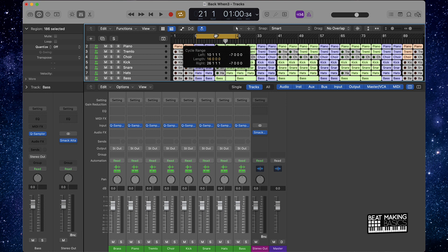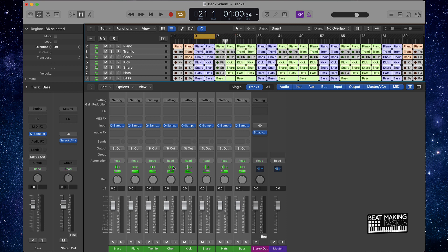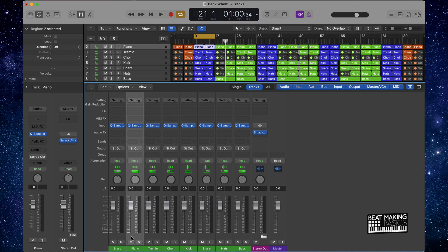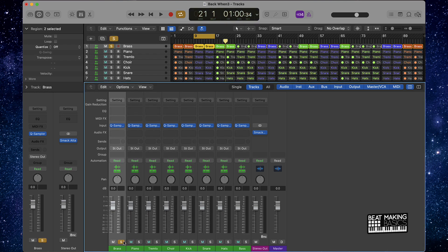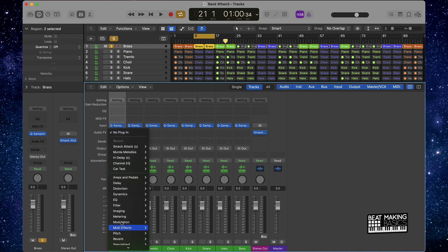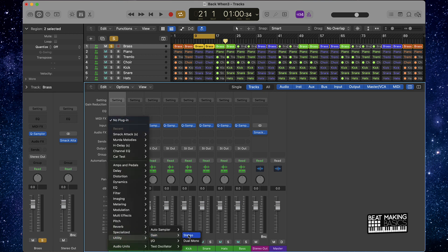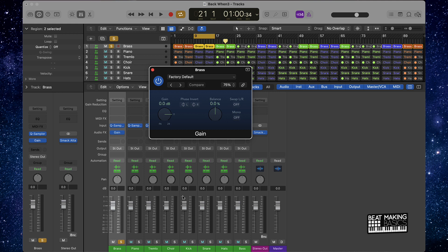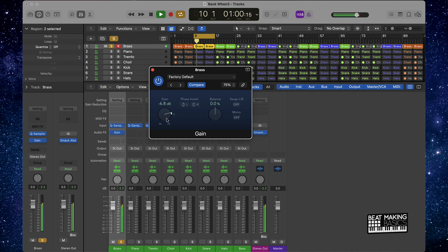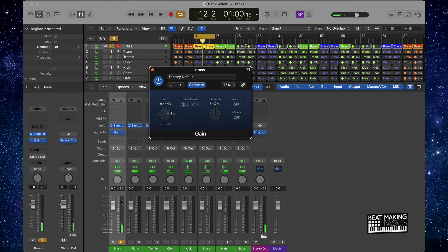From here, what I will suggest is that we go ahead and do a little bit of gain staging. This is where we're going to put a gain plugin on here and just make sure that none of the tracks are coming in too high. We'll start off one by one — come over here to Utility, Gain. You just want to give it a little bit of headroom. You don't want it to hit much higher than negative six dB.